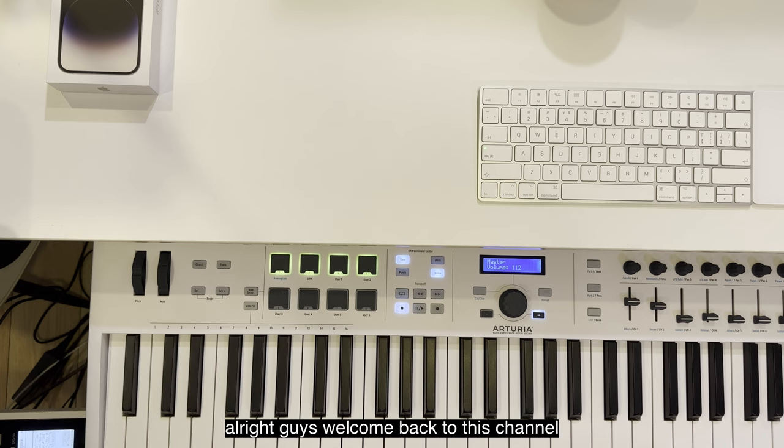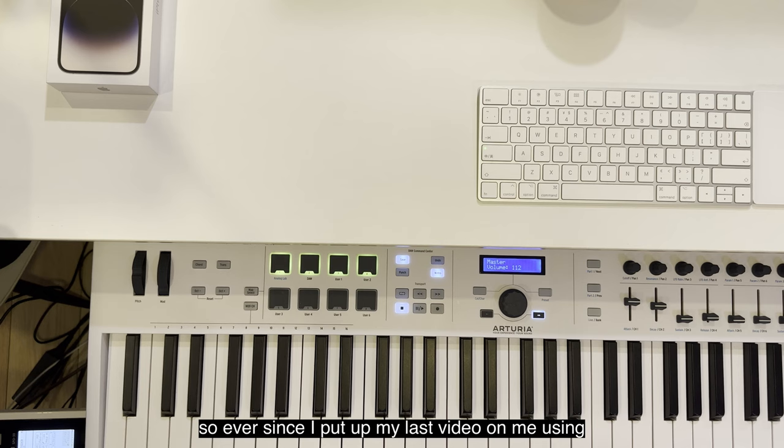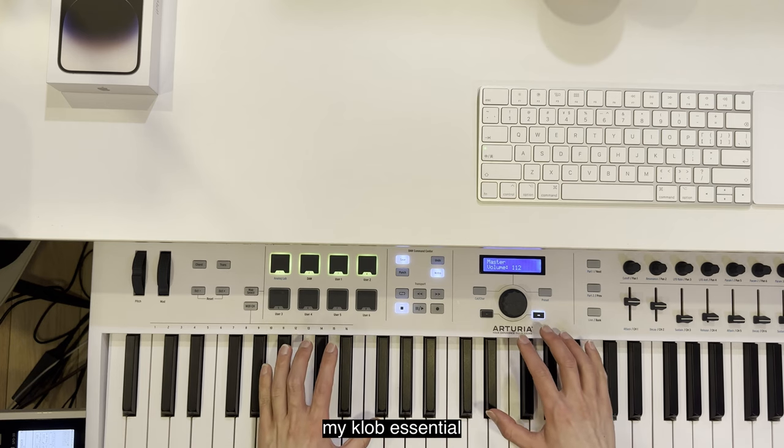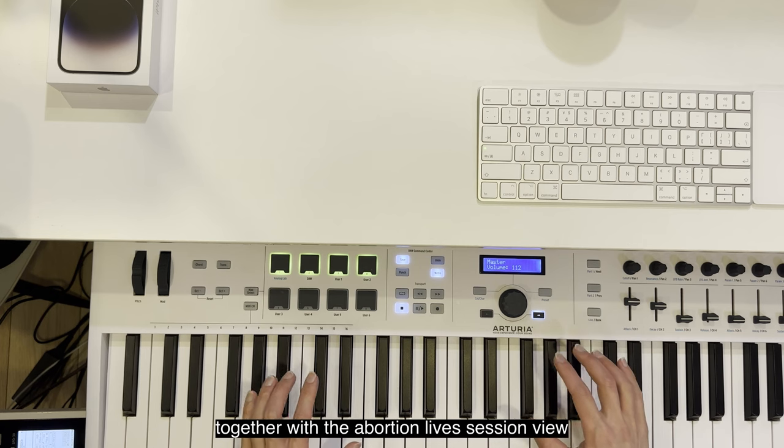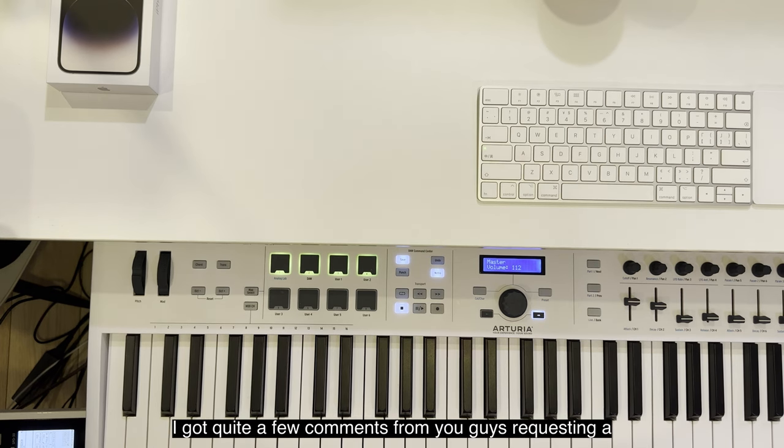Alright guys, welcome back to this channel. Ever since I put up my last video on me using my Keylab Essential together with Ableton Live's session view, I got quite a few comments from you guys requesting a quick tutorial on how to set up the integration.